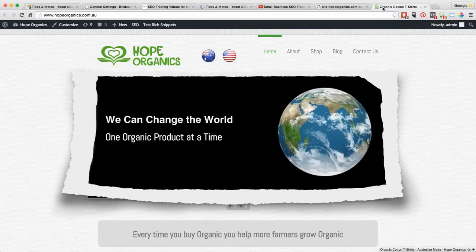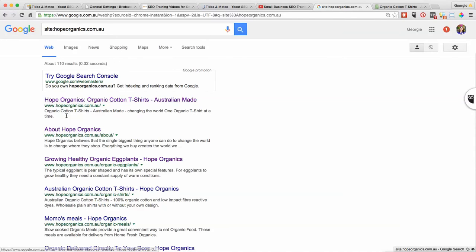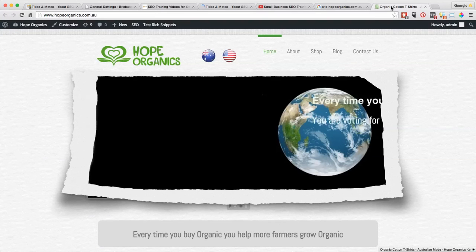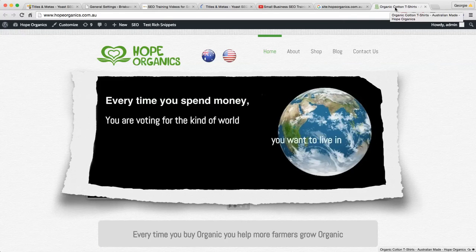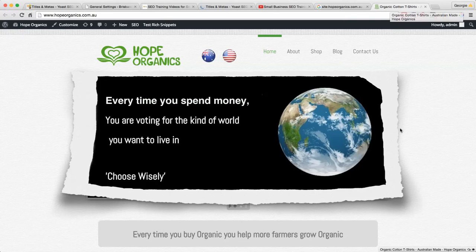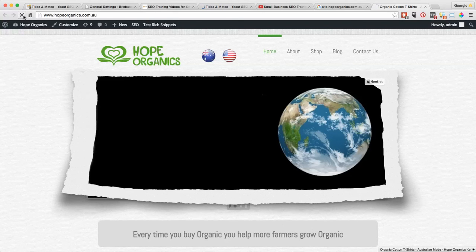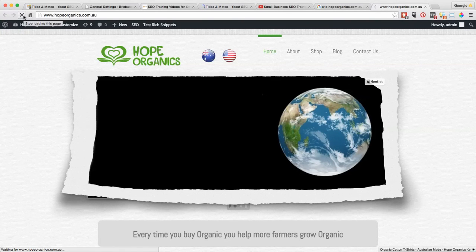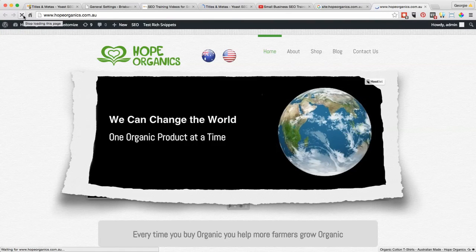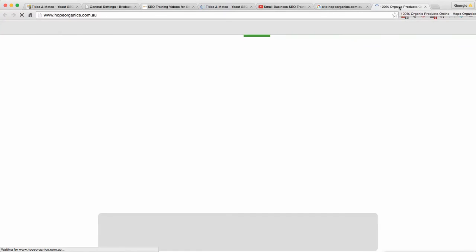Sometimes that can take a little while. If I refresh this, that's still going to stay the same in Google for a week or so, but where I need to go and have a look is up here. At the moment it says organic cotton t-shirts. Now I want to refresh this and it should now have the new SEO title. Now it says 100% organic products online Hope Organics.